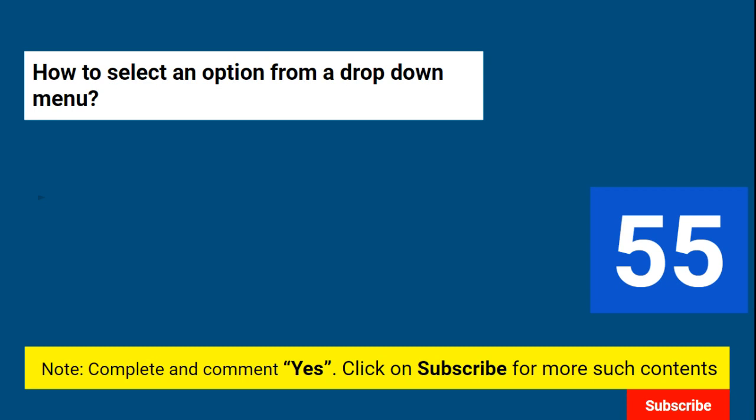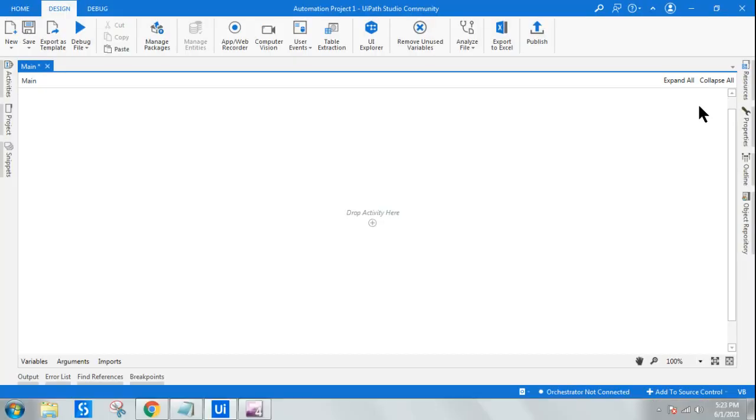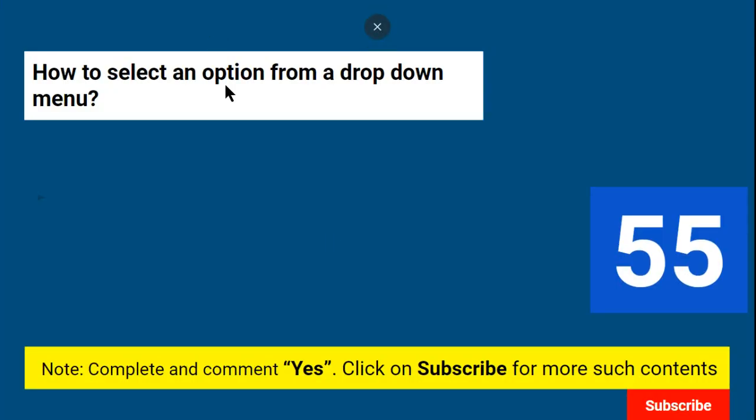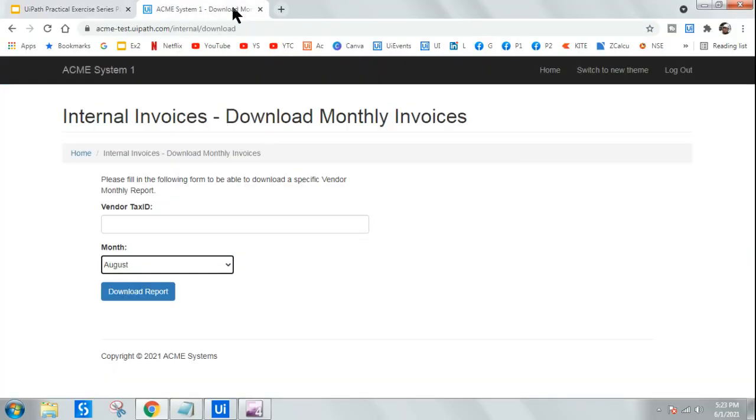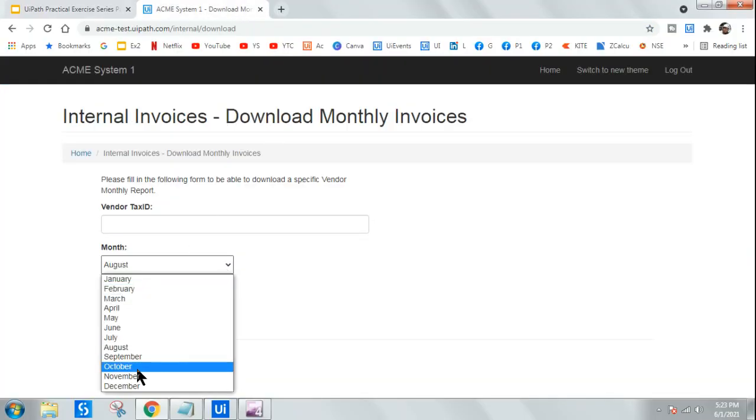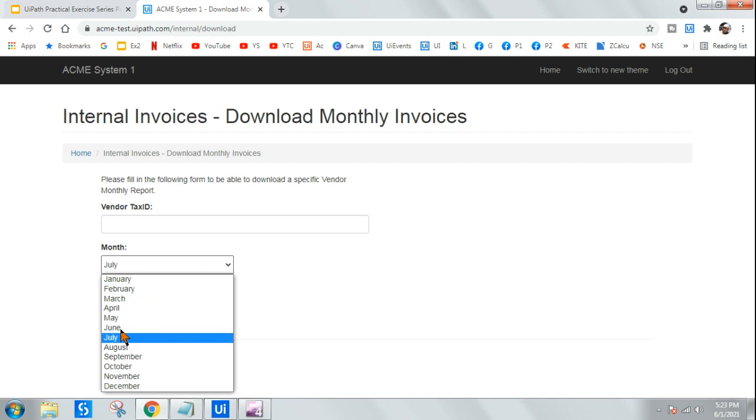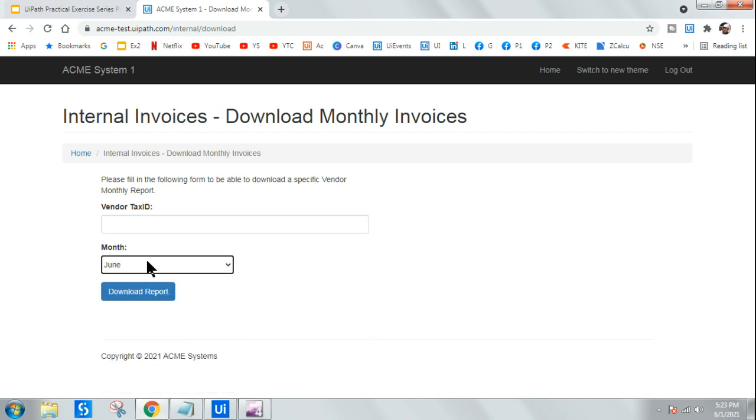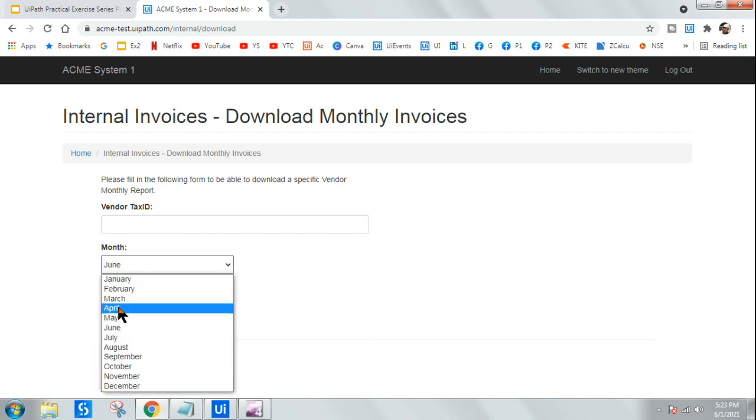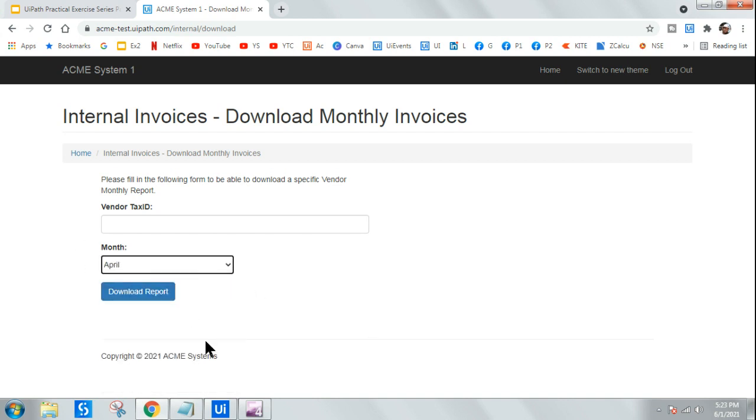How to select an option from a dropdown menu? So you got a dropdown menu, and from that, how will you select an option? For example, if this is the dropdown menu given to you, and let's say you have to always click on July, or whichever is the previous month or whichever is the current month, you have to select. So how will you select one item from the dropdown menu? That is the question.